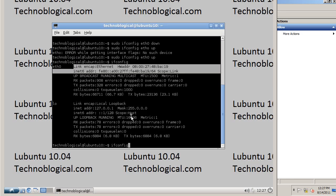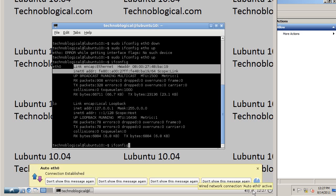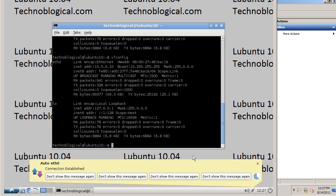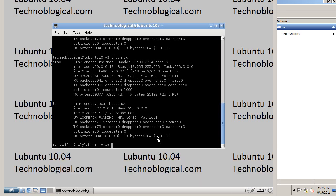Now let's do this again. Ifconfig. Oh, it's already renewing right now. Ifconfig. And there's the IP address.